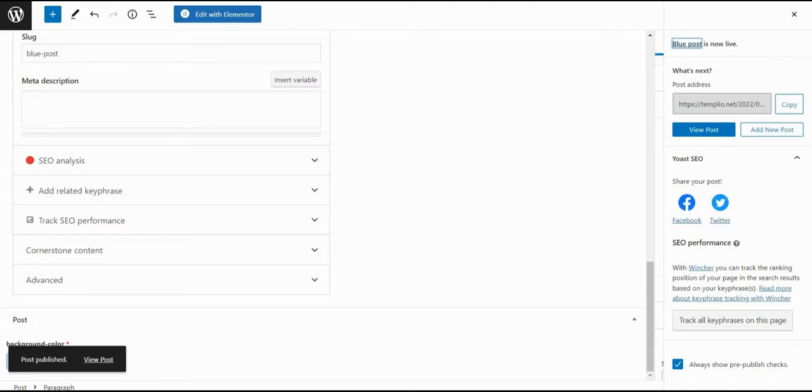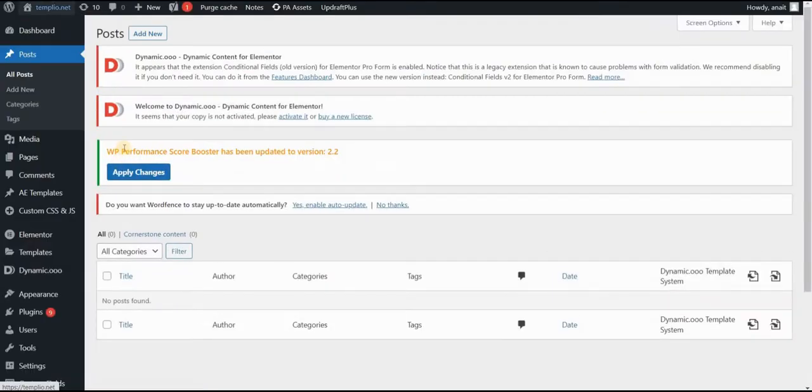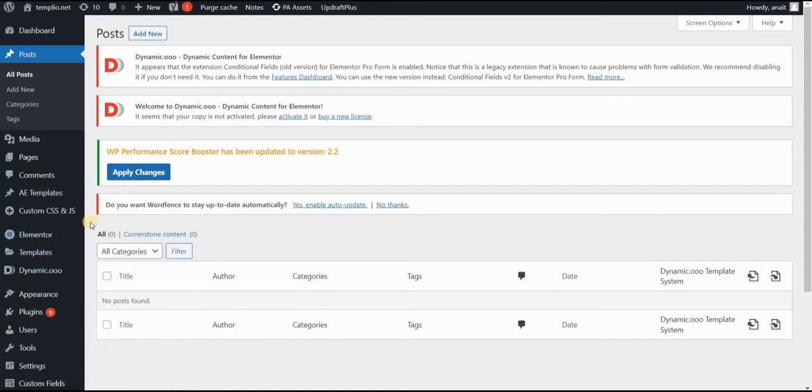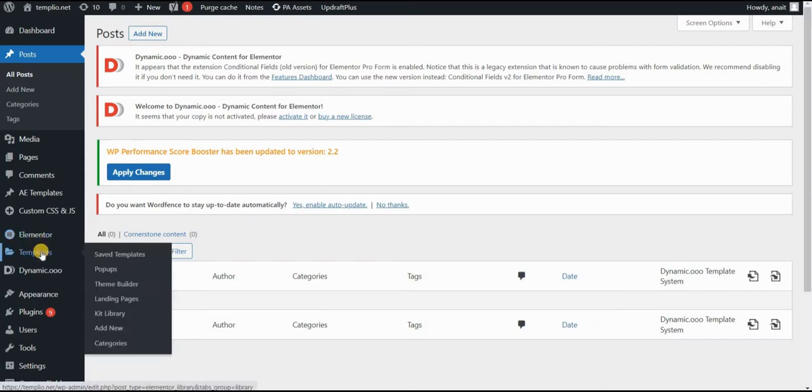Now the next thing I need to do is actually to create a post template. So in order to do this, I'm using Elementor Pro. And actually all of this is available with Elementor Pro. So if you don't have it, you can use the link below to purchase the license.